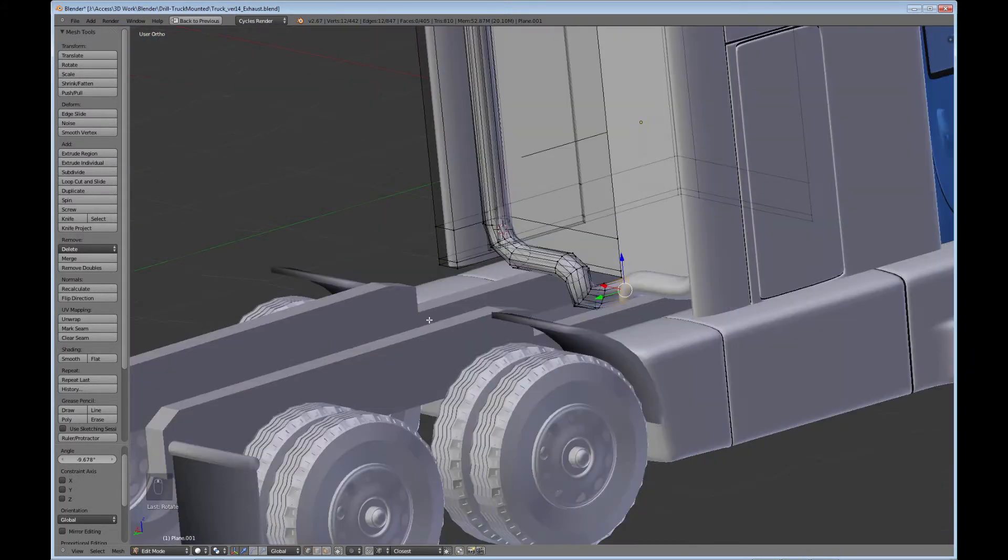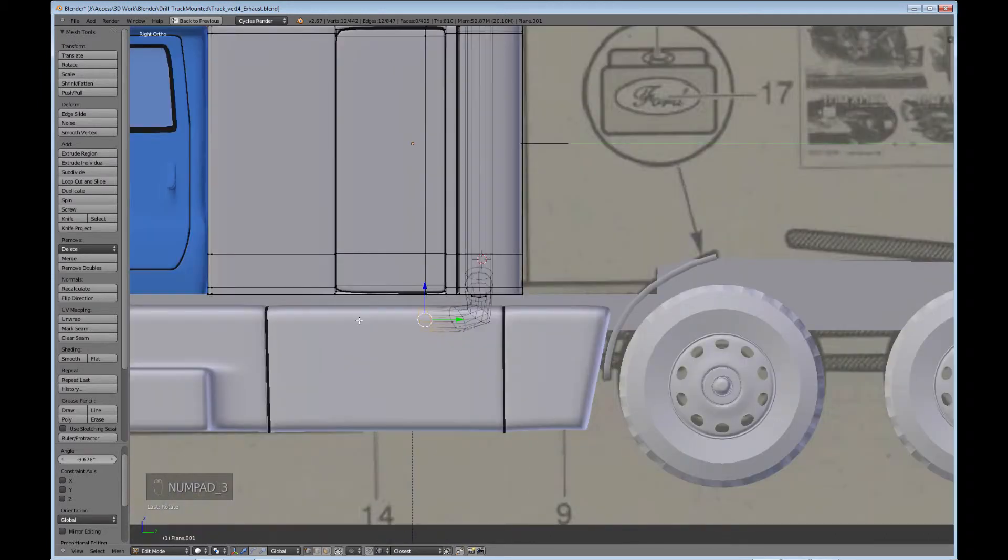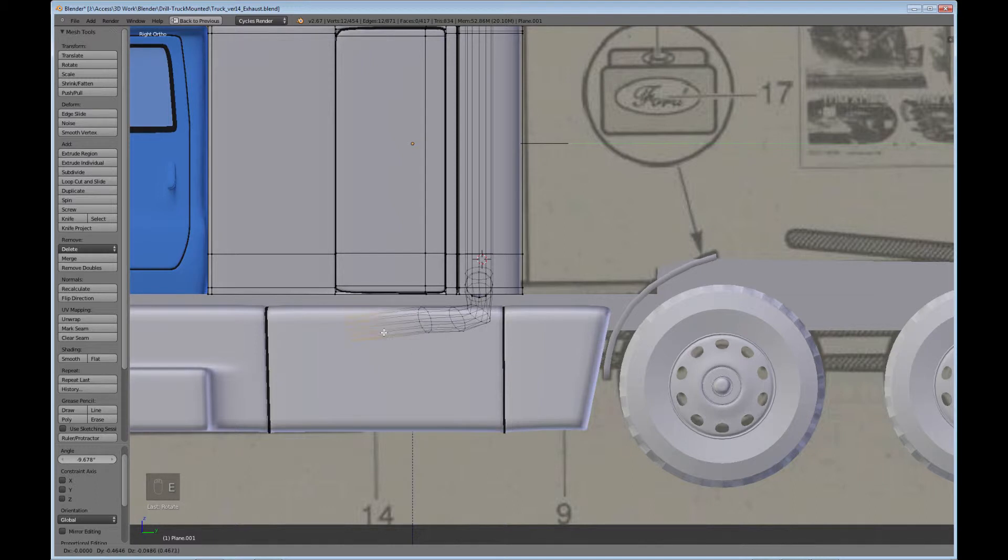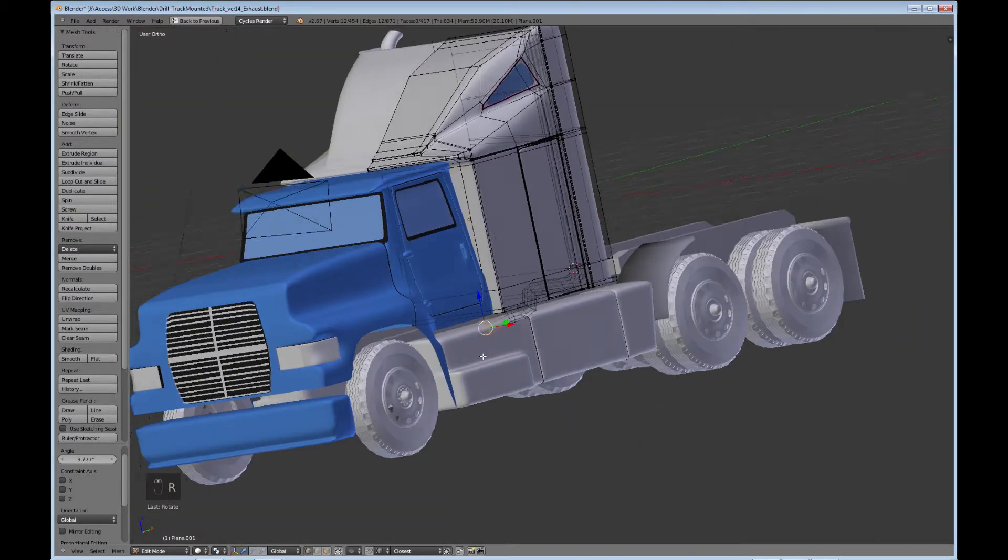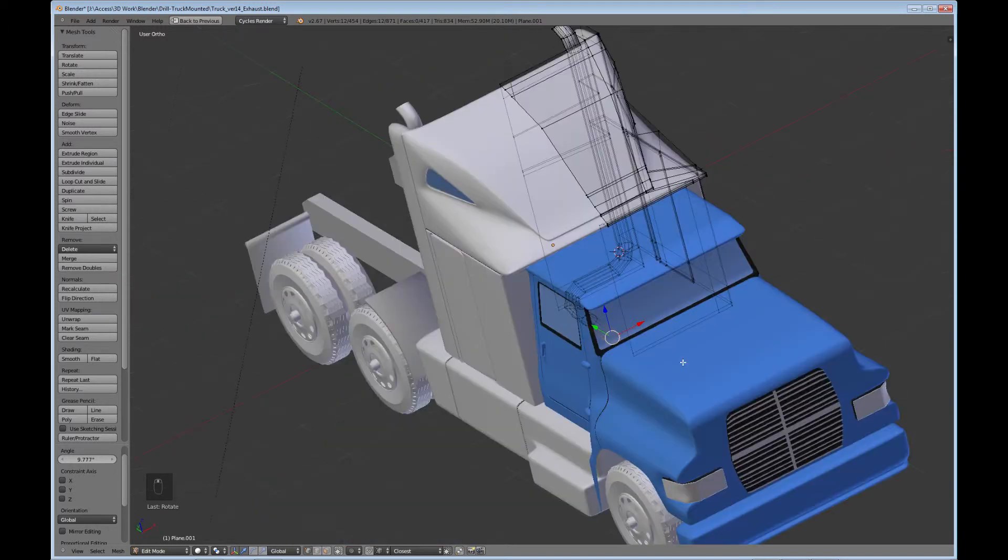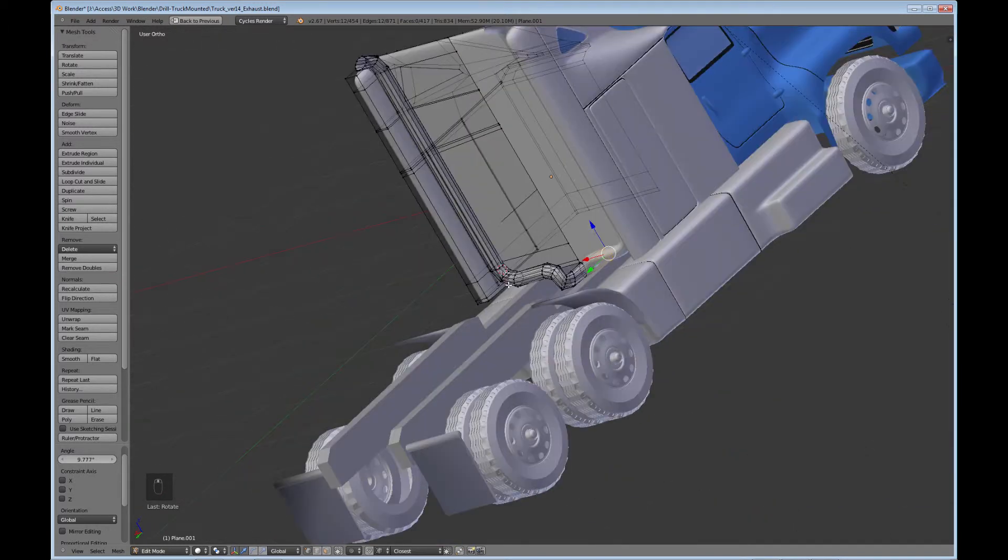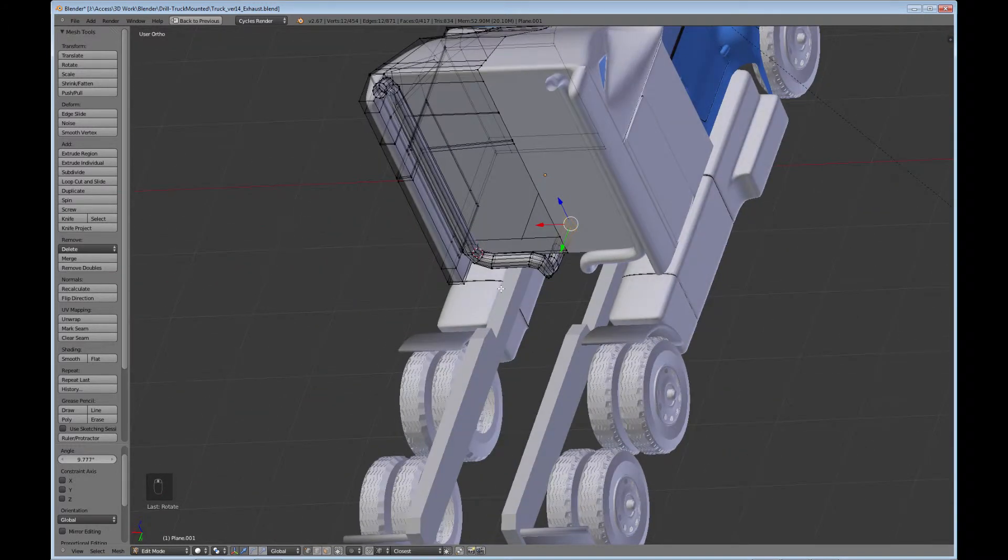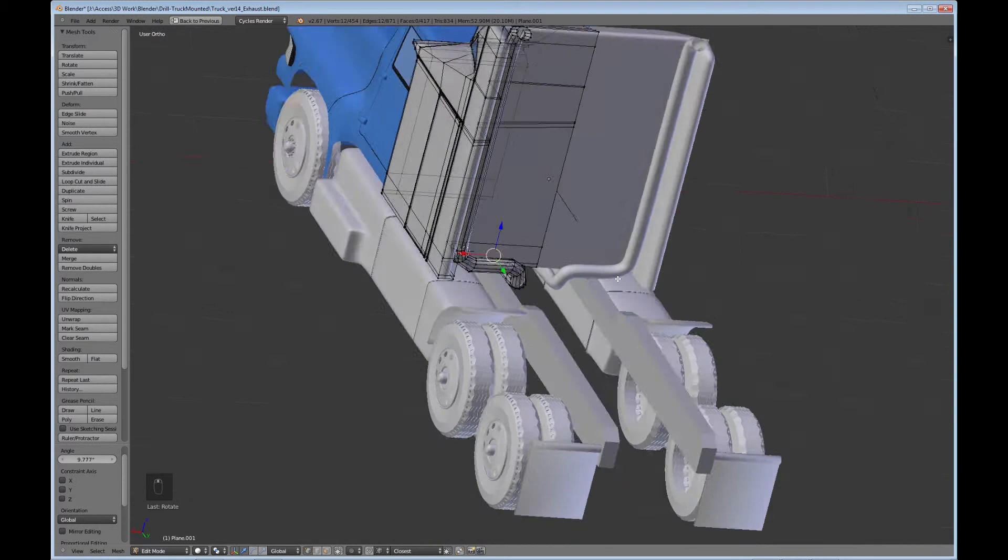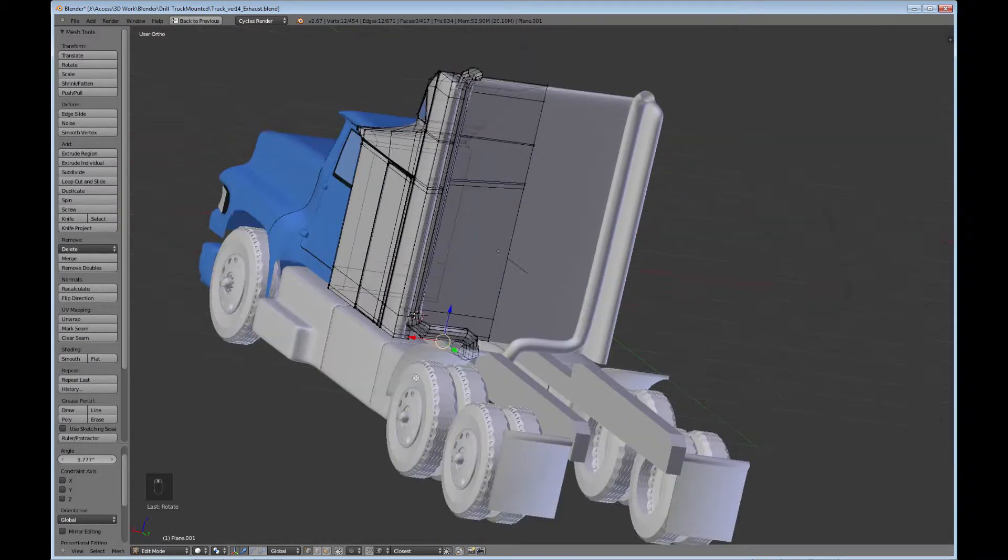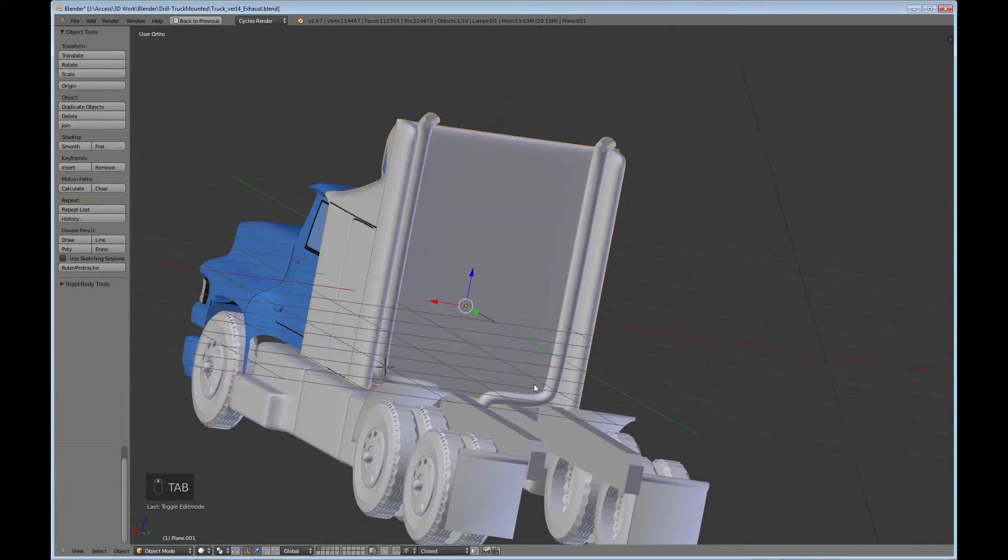Bend them underneath there so it looks like they're actually going somewhere, which would be to the engine, to the exhaust manifold. Okay, so that kind of gives you the exhaust pipes.